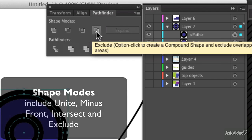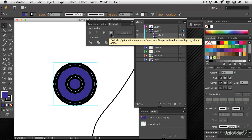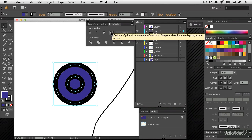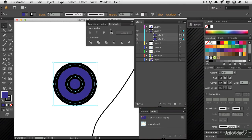If you used Illustrator a long time ago, then you may be used to pressing this and pressing expand. But these days, expand is built in. And you have to hold down the option or alt key to get this to not expand.